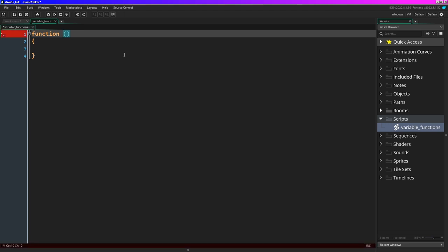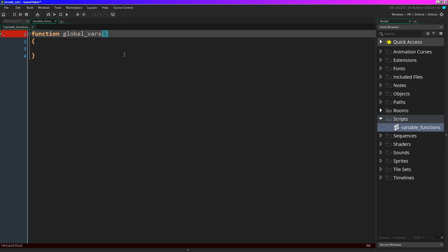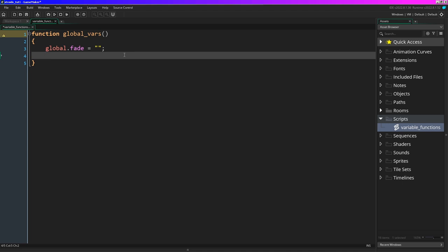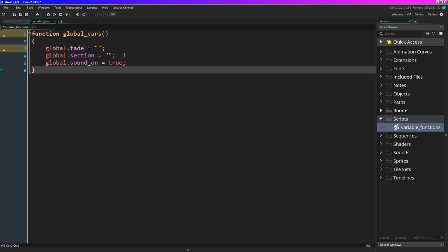I figured it'd make it easier to understand how things are working. So I'll go global - there's not going to be a lot in this one but just startup variables. I'll say global.fade equals nothing - I'm going to have a fade in and out from the rooms. There's going to be four rooms: your splash room, your title room, a game room, and then a credit room for when it ends. Then for the menu I'll have a menu object. So global, I want a section_area and that will equal empty string at this point, and I'll have global.sound_on equals true.